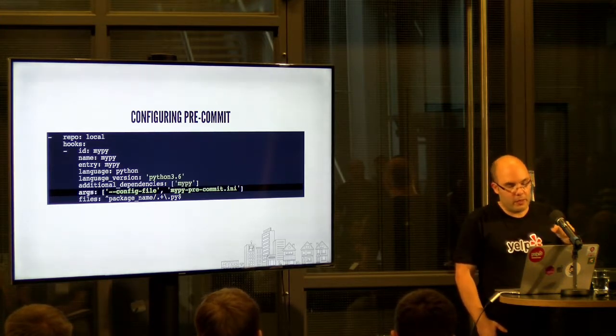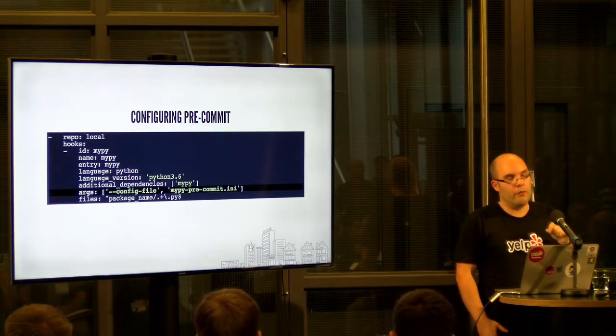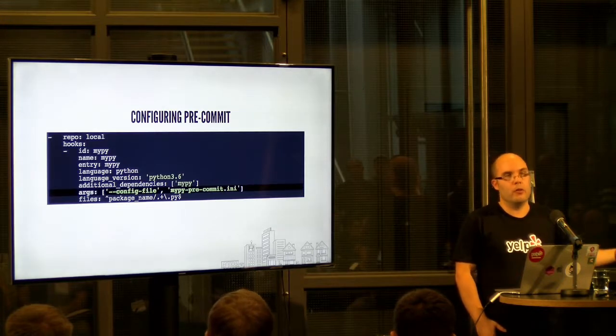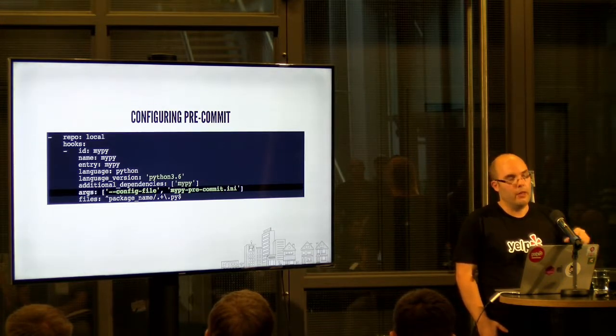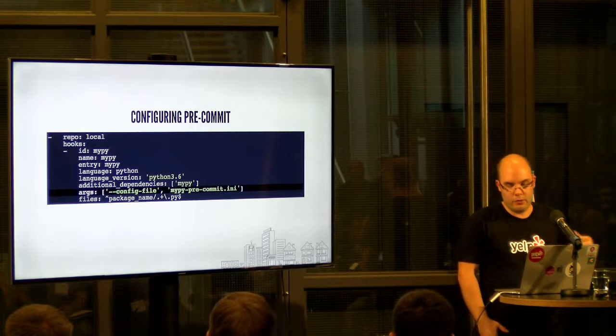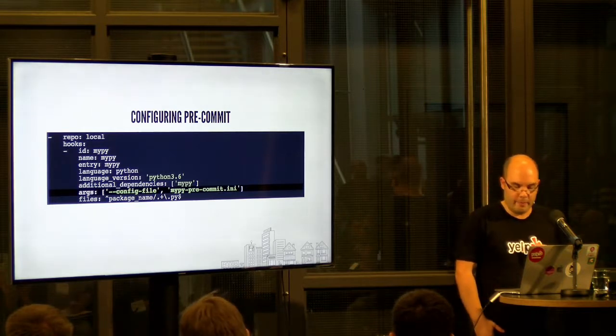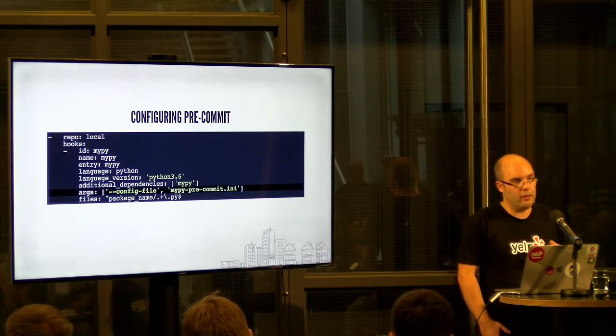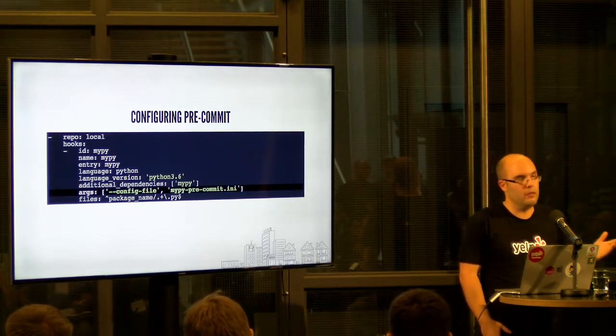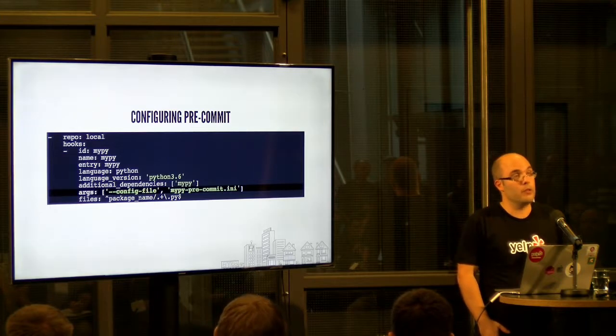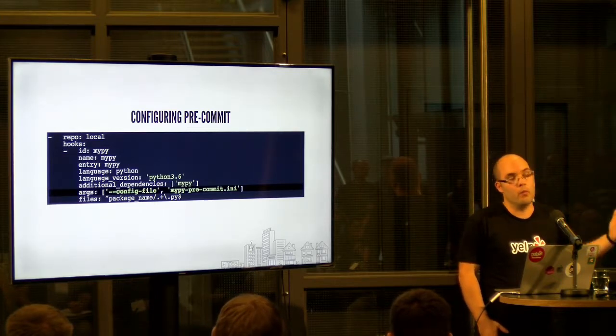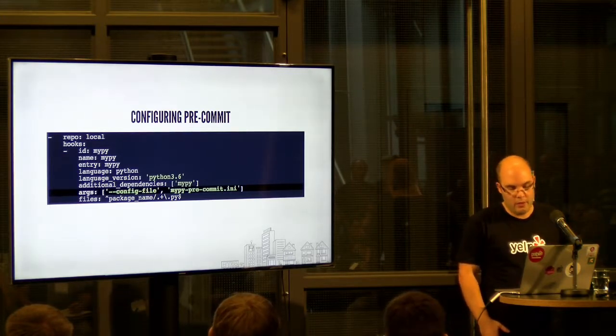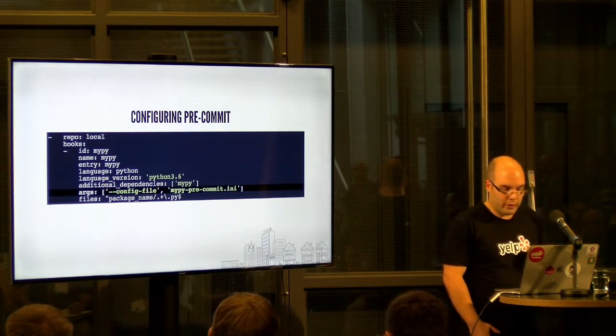Remember that this is only for files that you changed when you commit. So this is not for every file. It's always filtered by the files you're committing. And we're excluding things like test files and other utility scripts that maybe where you don't want to have this strong restriction.